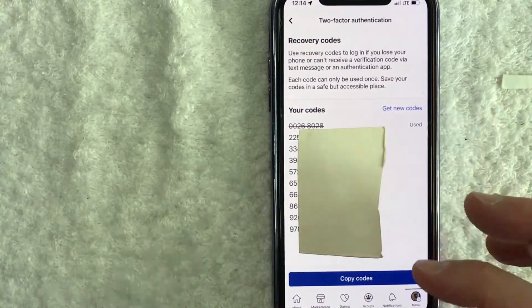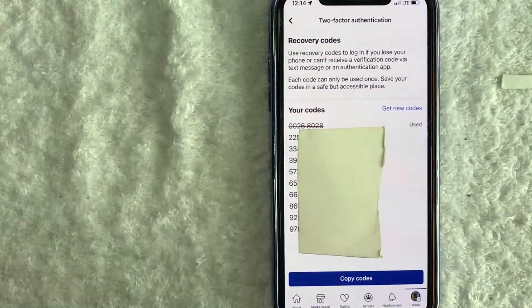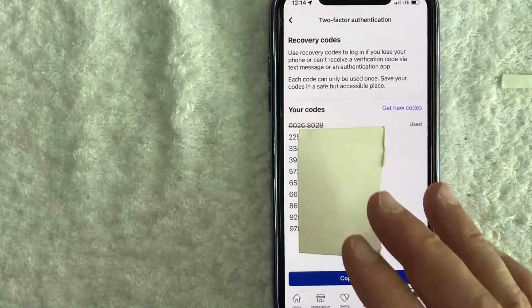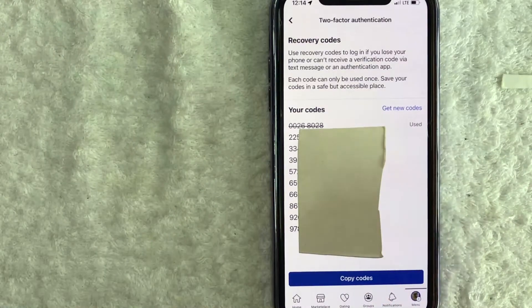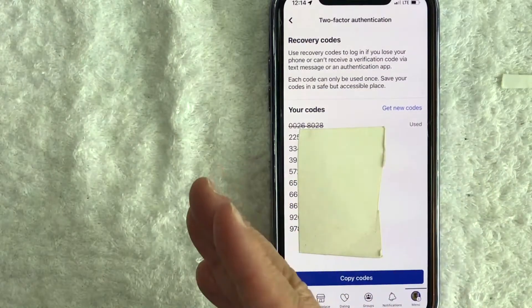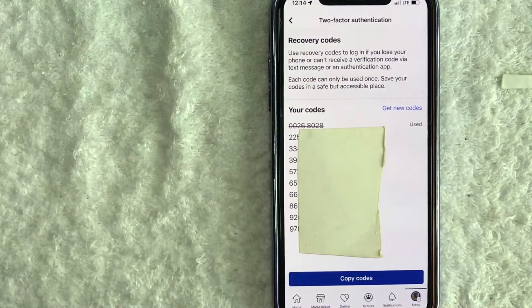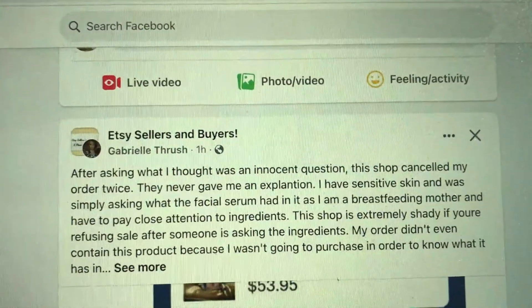If you're locked out for some reason, let me switch over to my laptop and show you how to find it on your desktop. And that way, if you're trying to log into your phone, you can use your recovery code.